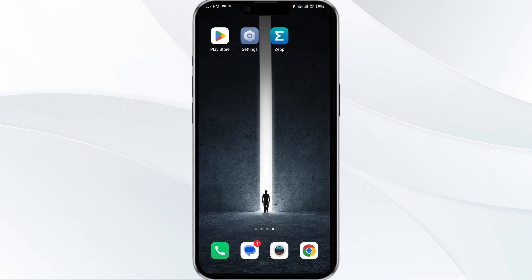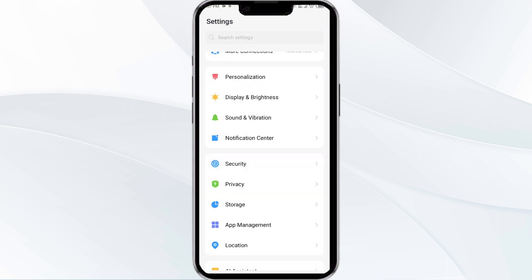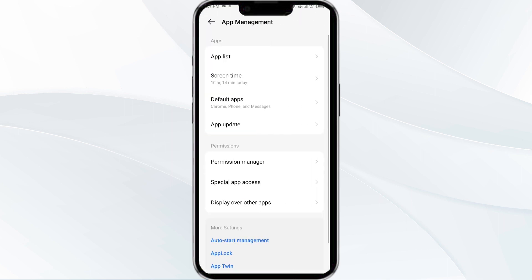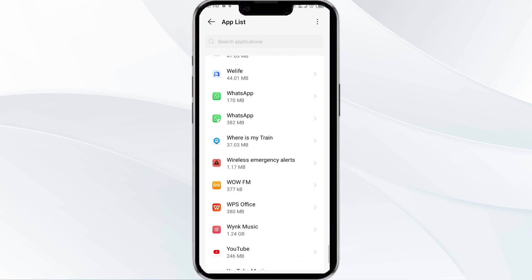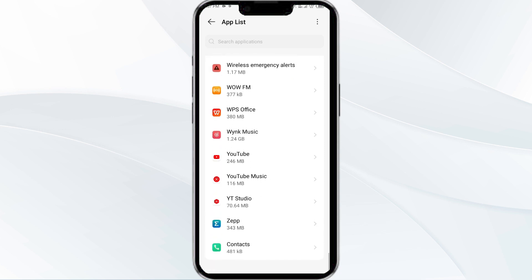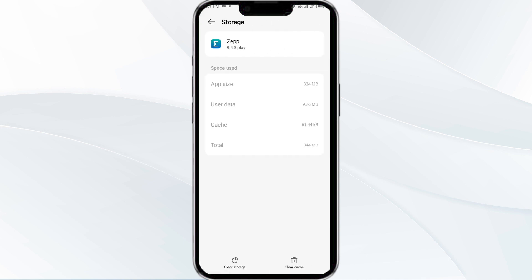The fourth solution is to clear the Jeep app cache. Clearing the app cache can often resolve performance issues. To clear the Jeep app cache, go to your phone settings and open App Manager. Select the Jeep app from the app list, then click on Storage and Cache. Finally, tap on Clear Cache to clear the Jeep app cache.